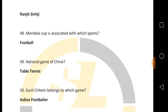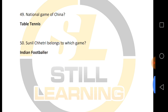Merdeka Cup is associated with which sport? Merdeka Cup belongs to football. Which is the national game of China? The national game of China is table tennis. Sunil Chhetri belongs to which sport? Sunil Chhetri belongs to Indian football.